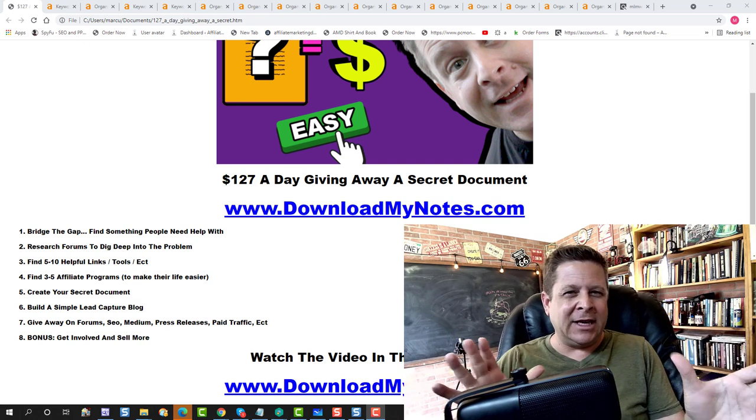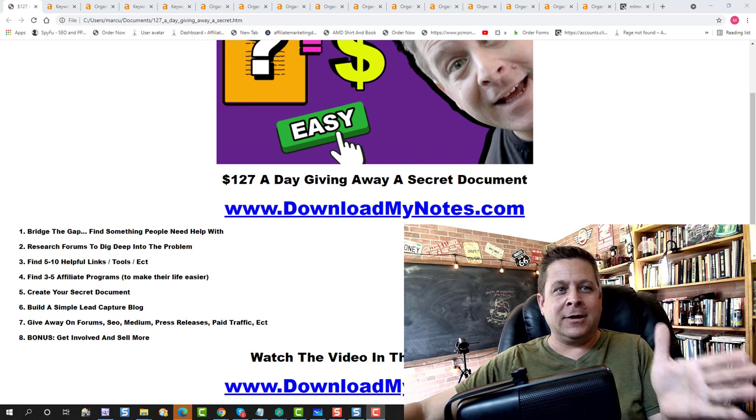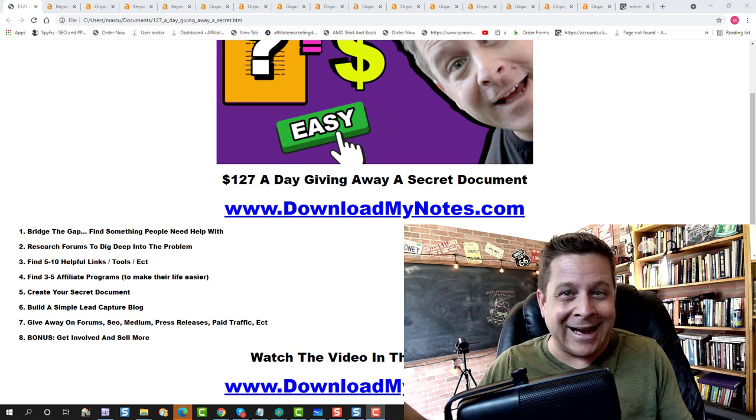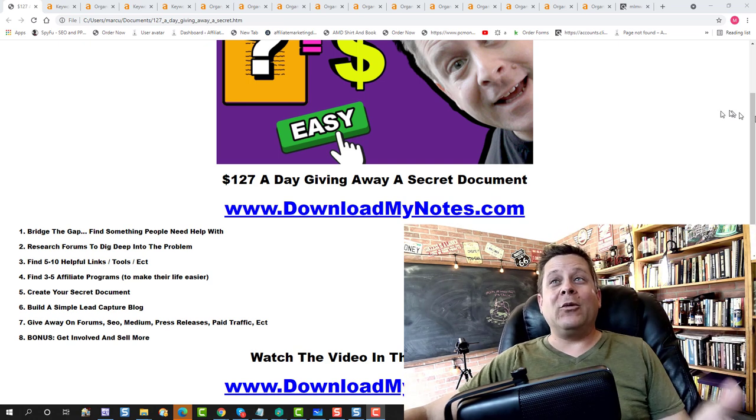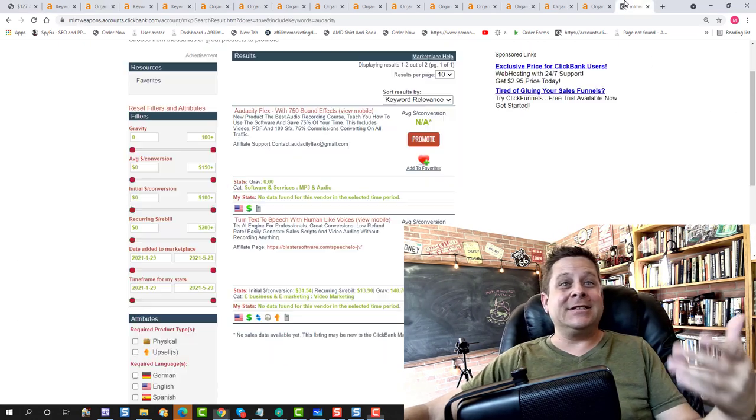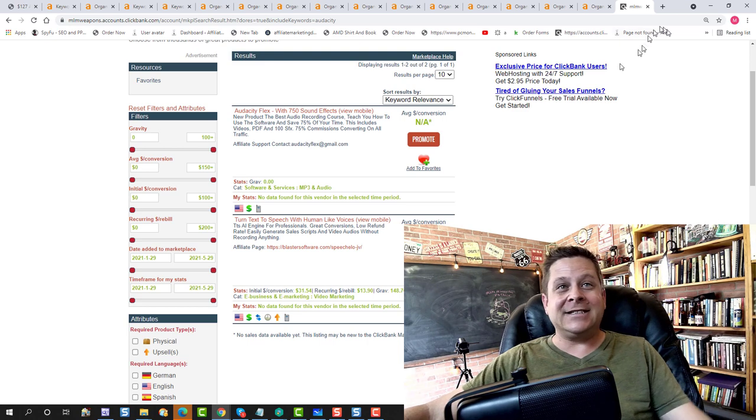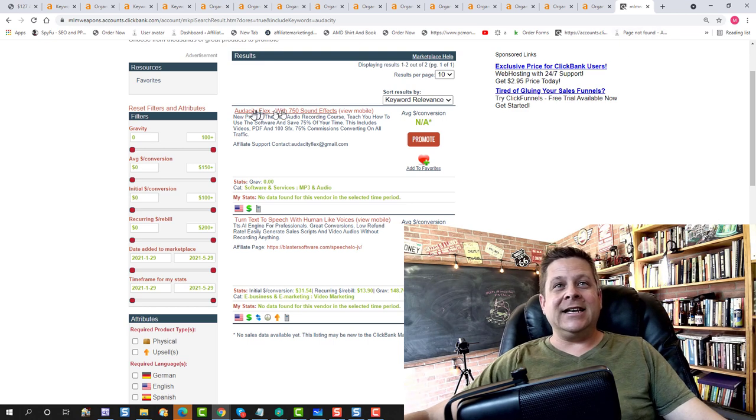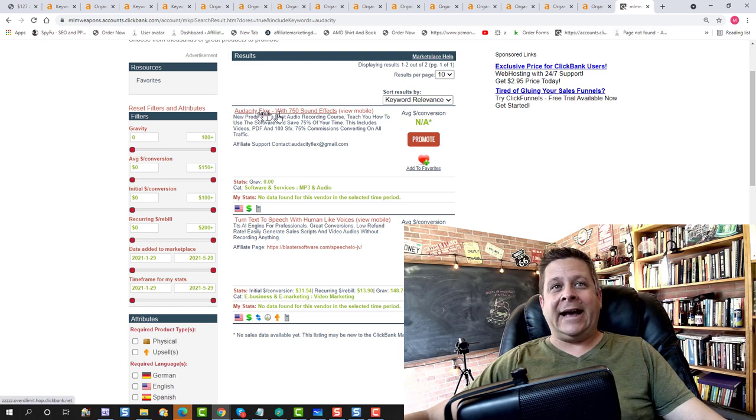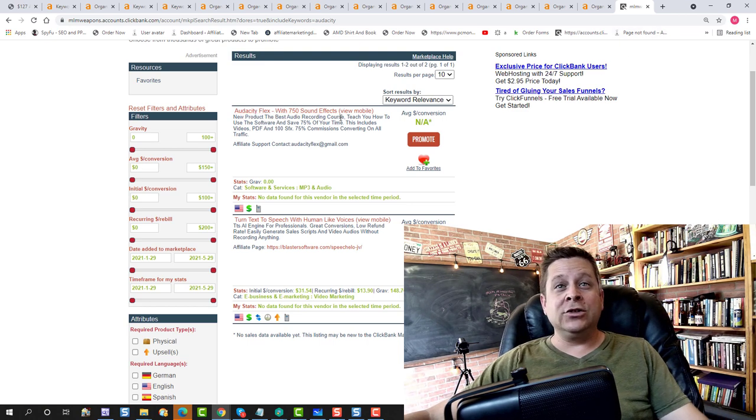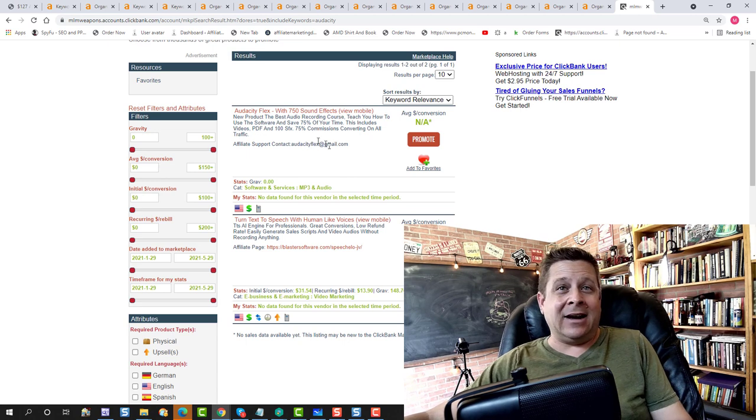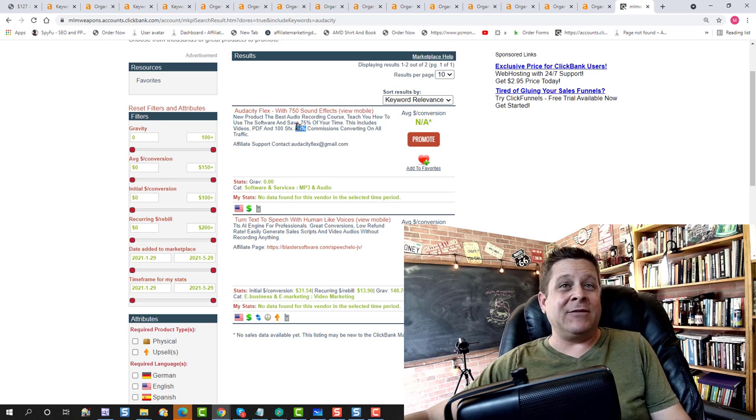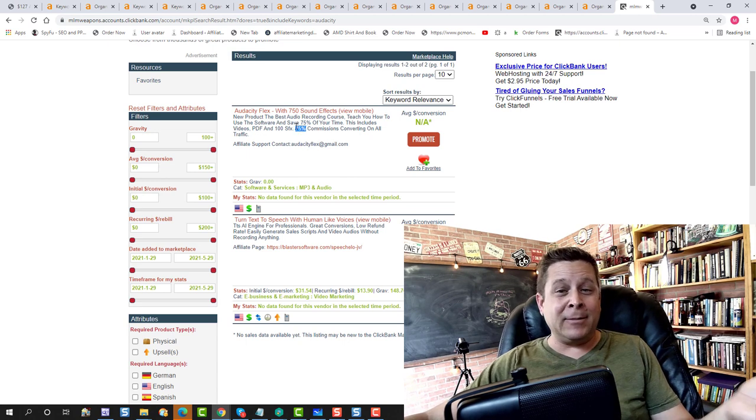Obviously be careful in the medical niche because, you know, if you're not a doctor, you probably shouldn't do it. But we're going to go through, let's say we're using Audacity. I can see here there's an Audacity course that shows them how to use Audacity. It costs $18 and it pays me 75% commission.